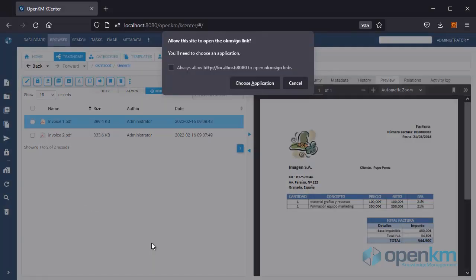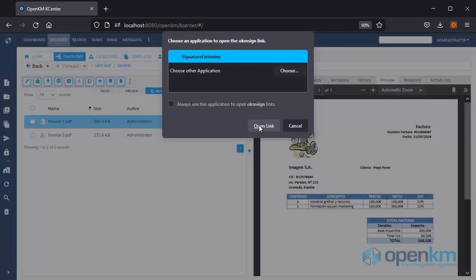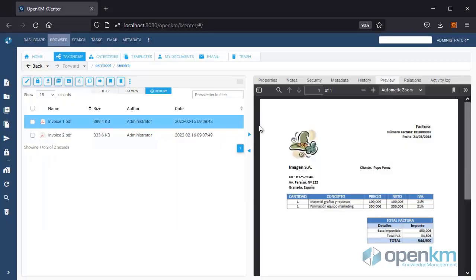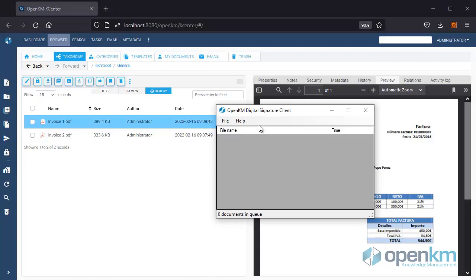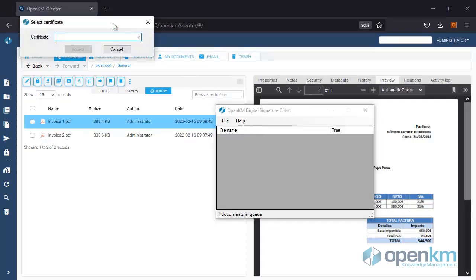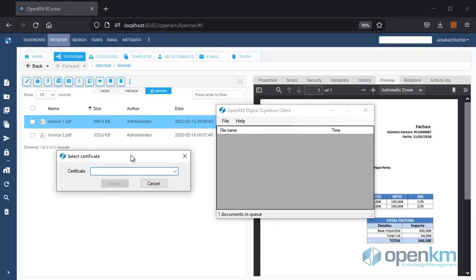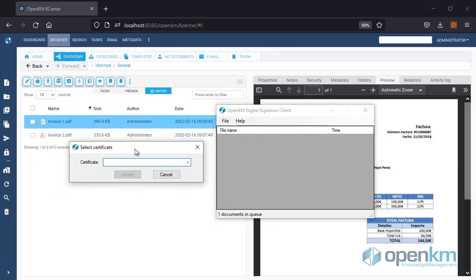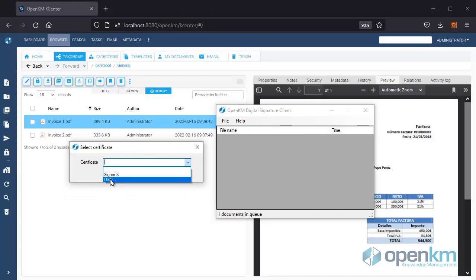A window appears in which we agree to open the link. Next, the OpenKM Electronic Signature Client opens, which requests to select a Signature Certificate. We select one and click on the Asset button.